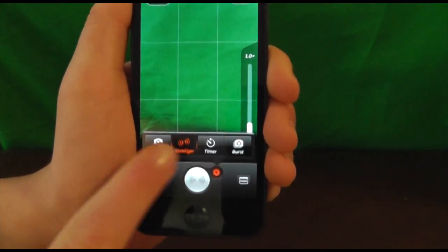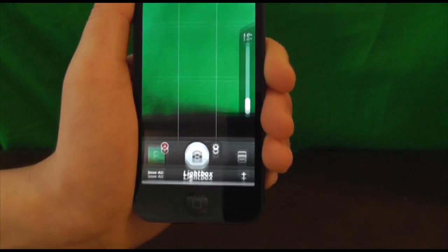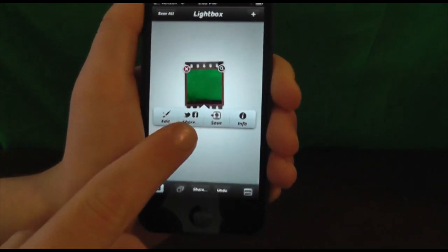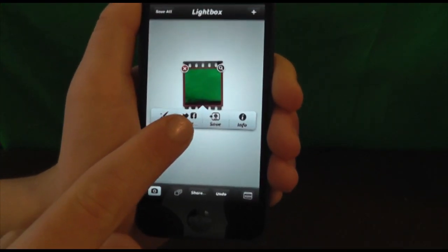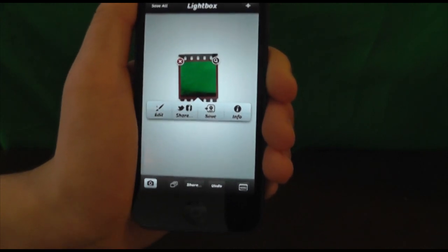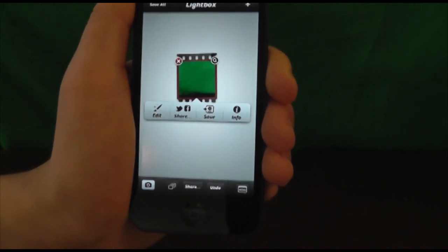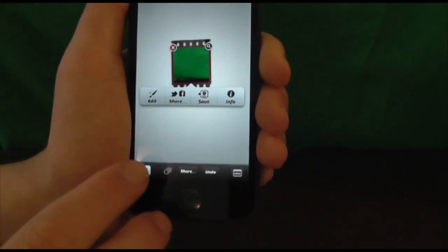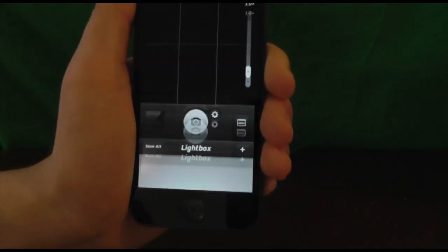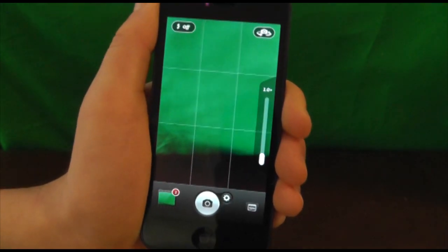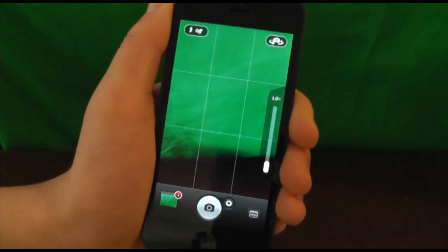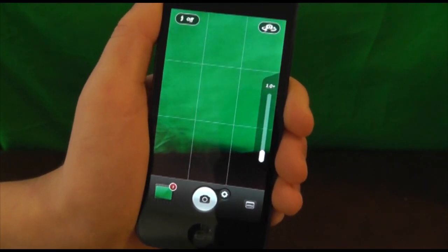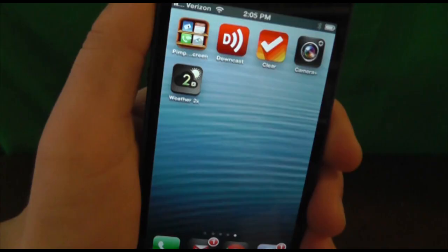There are also burst and timer options. Once you have a photo, you can actually edit the picture, share it on Facebook, and save it to your camera roll — all in this lightbox application area. It's all fully featured in one application. I highly recommend getting this application. Don't forget to watch the full extended review.